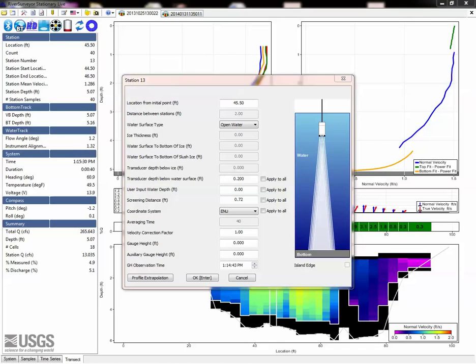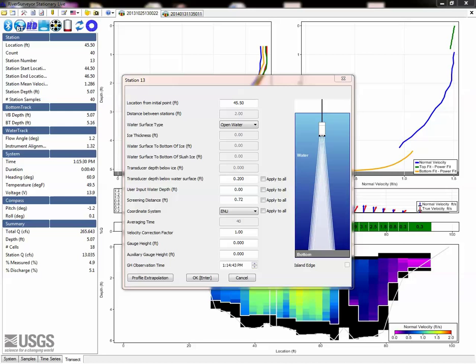Before reviewing extrapolation in RSSL, be sure the screening distance is set appropriately in the software, as this will cause data near the surface to be removed and might change your evaluation of the methods used. As a reminder, the screening distance is set to 0.52 plus the transducer depth for open water measurements.